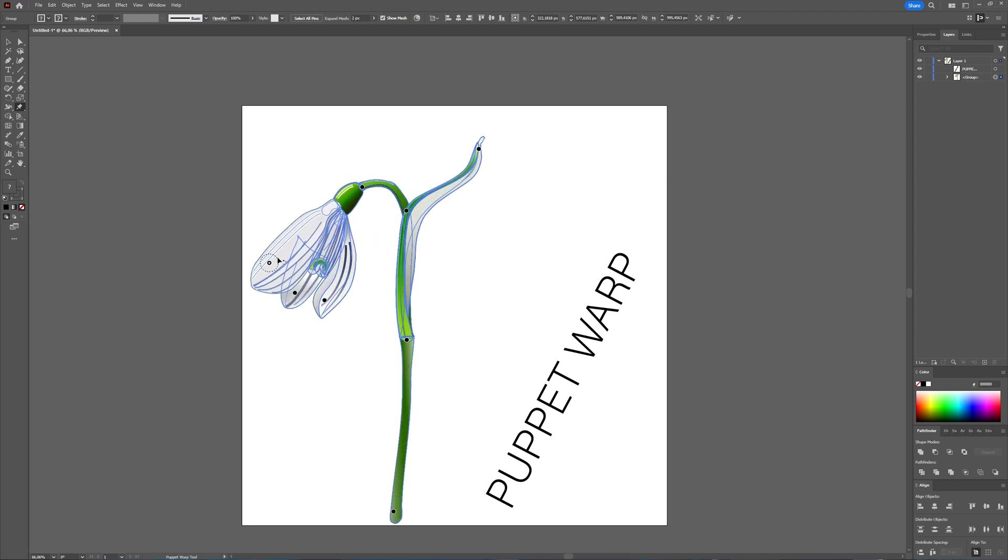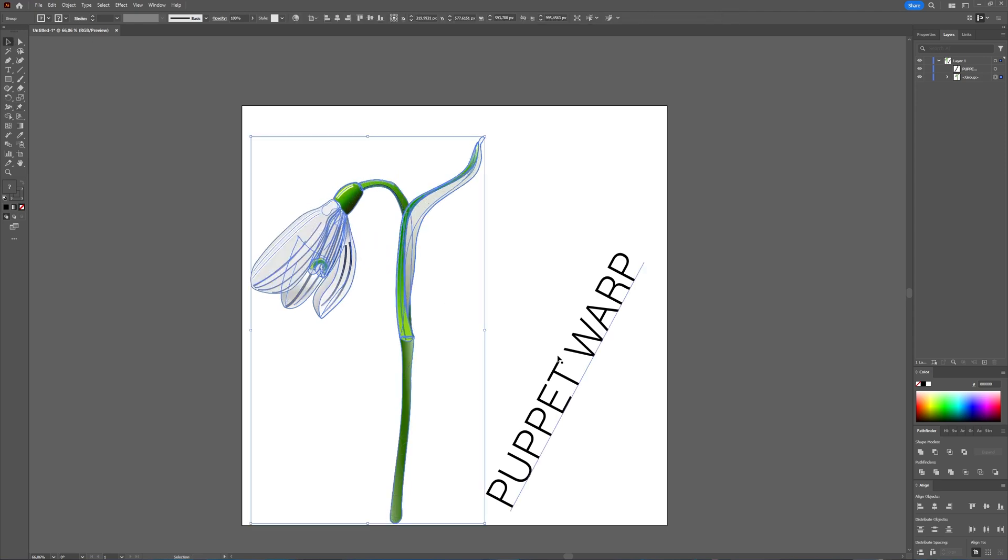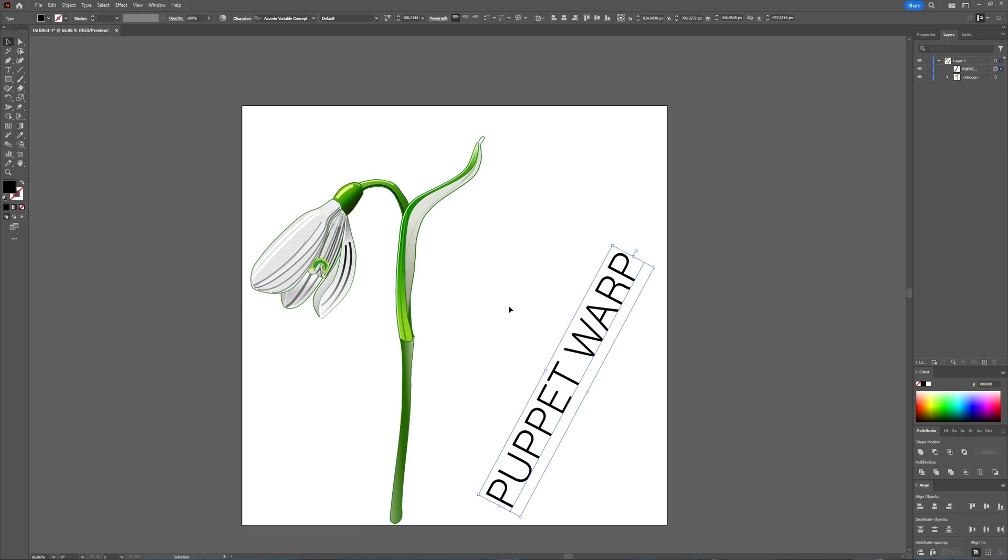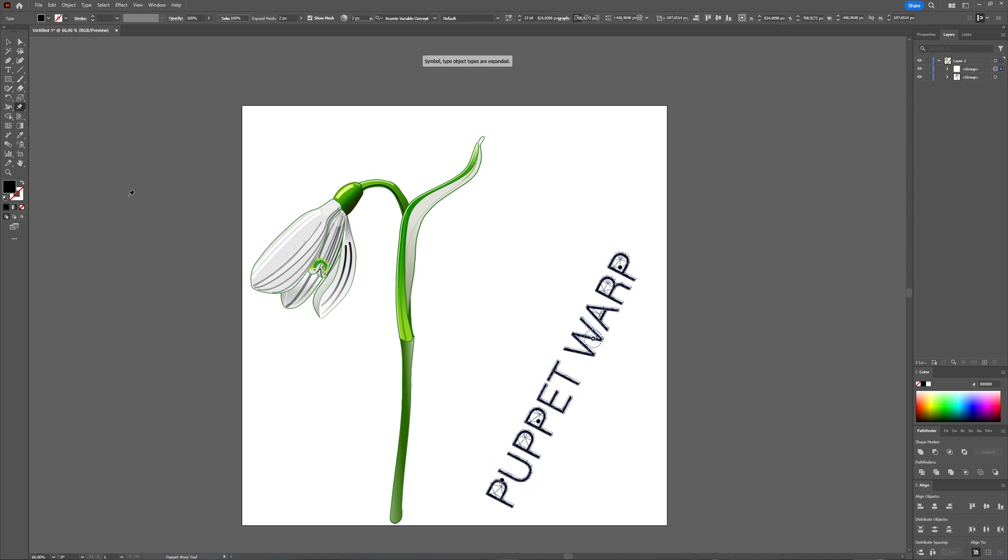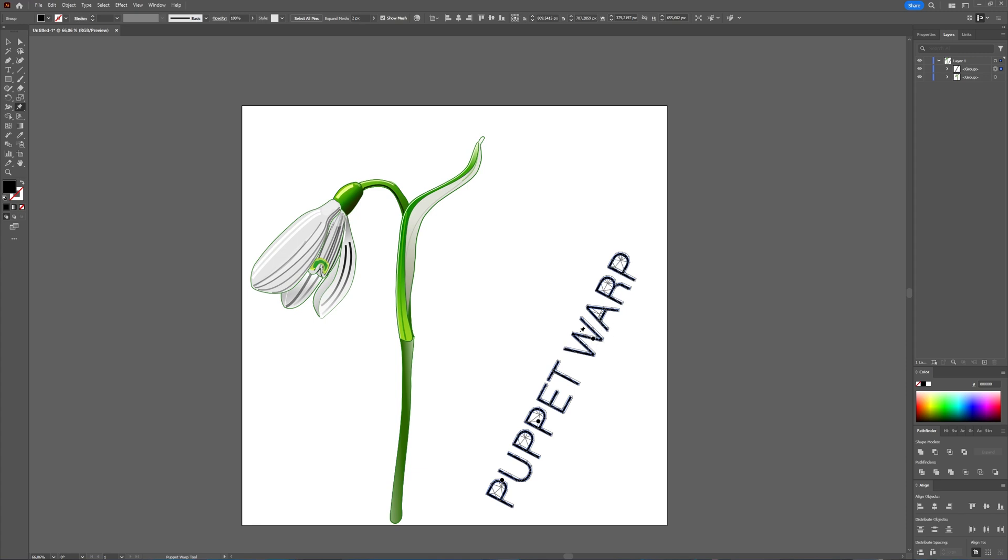You can do this with vector objects, but you can also do it with text. Let's select text and go back to the Puppet Warp tool. As you can see here, you get that same mesh on top of your text. It already has some pins placed in your text, which you can delete if you do not want them there. Just delete them and you can place new ones.